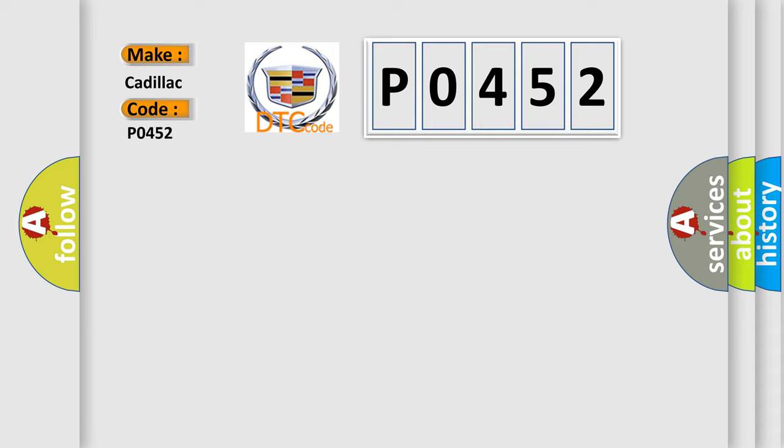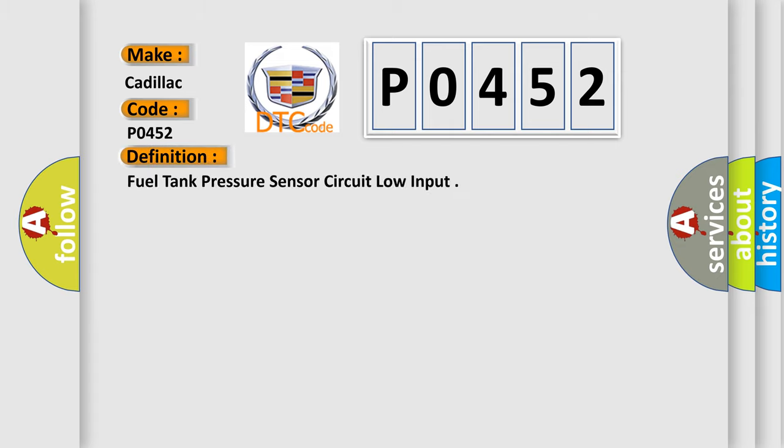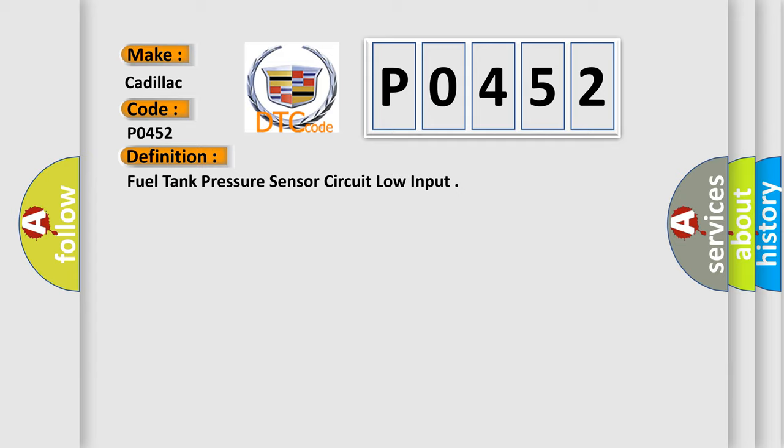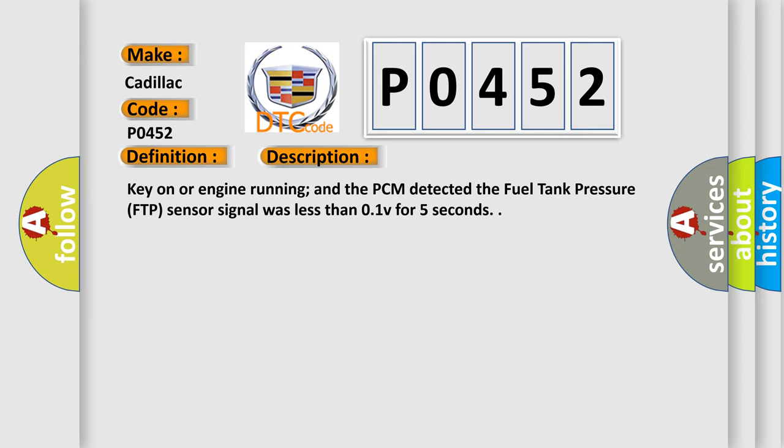Cadillac car manufacturer. The basic definition is fuel tank pressure sensor circuit low input.